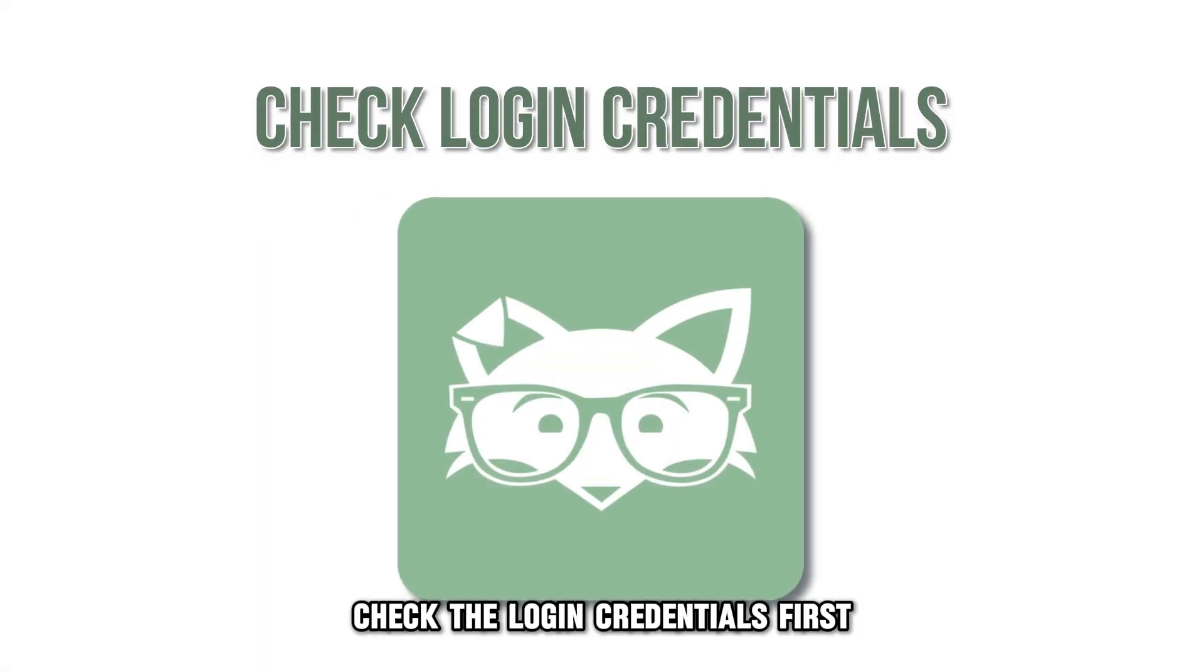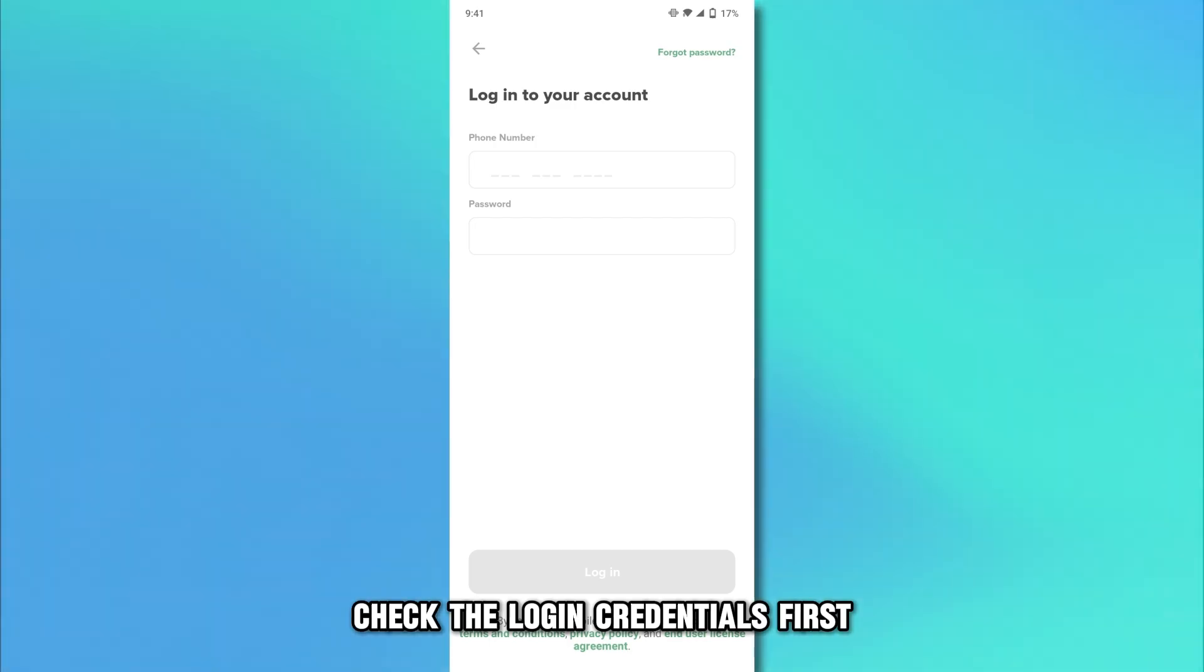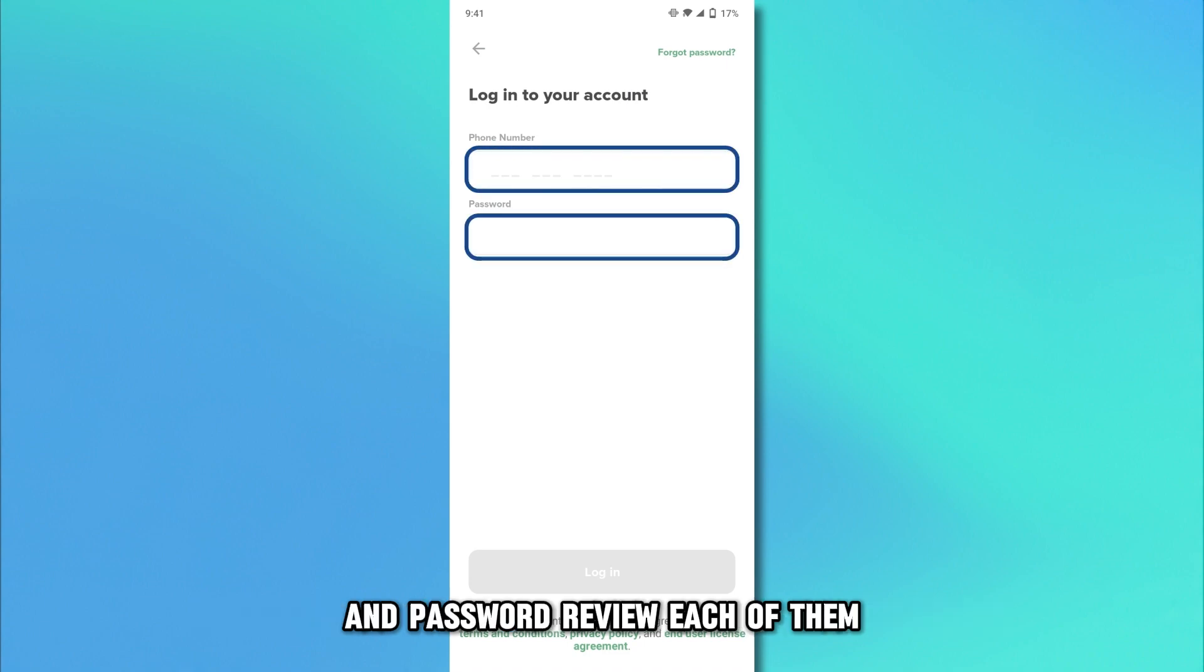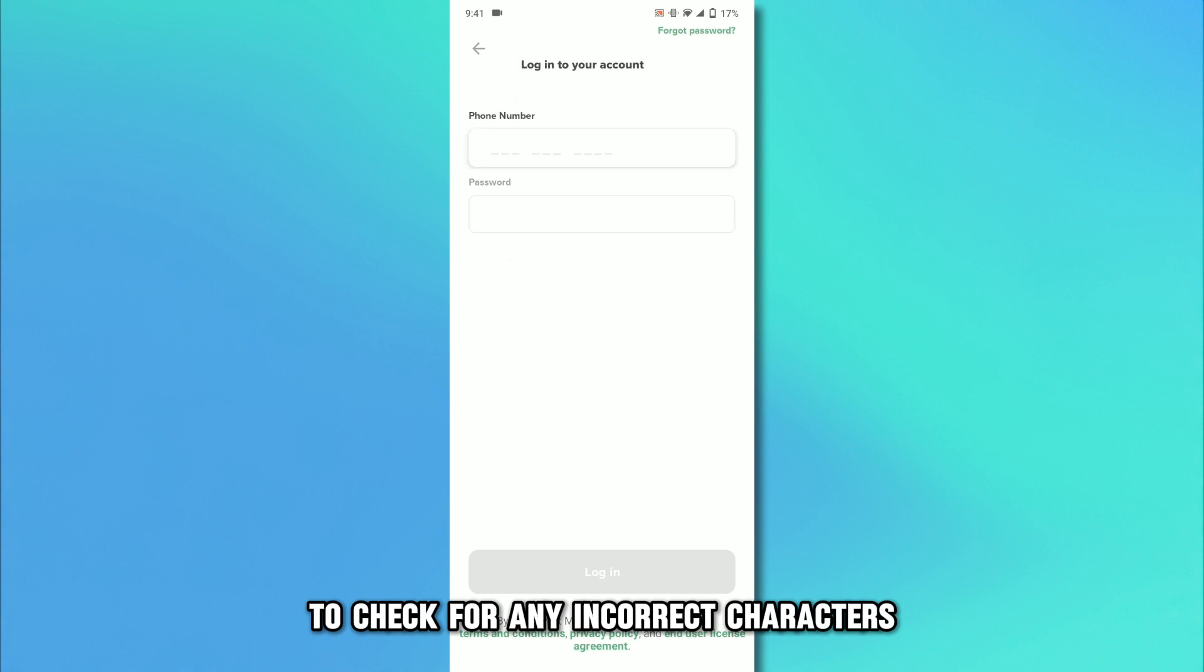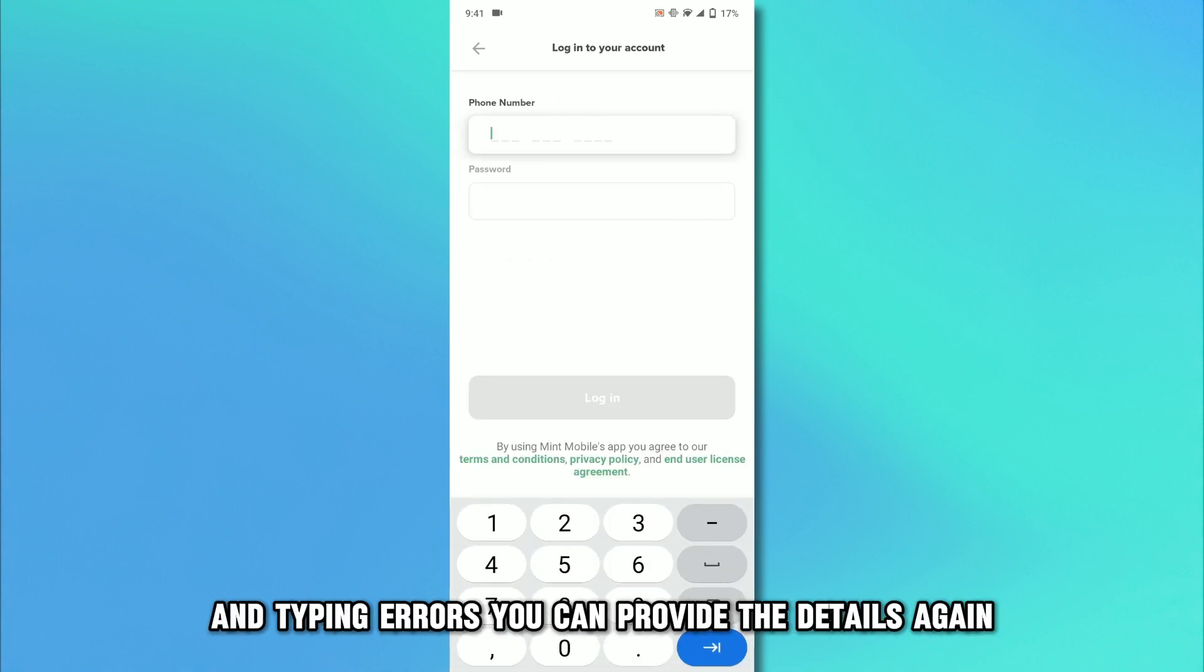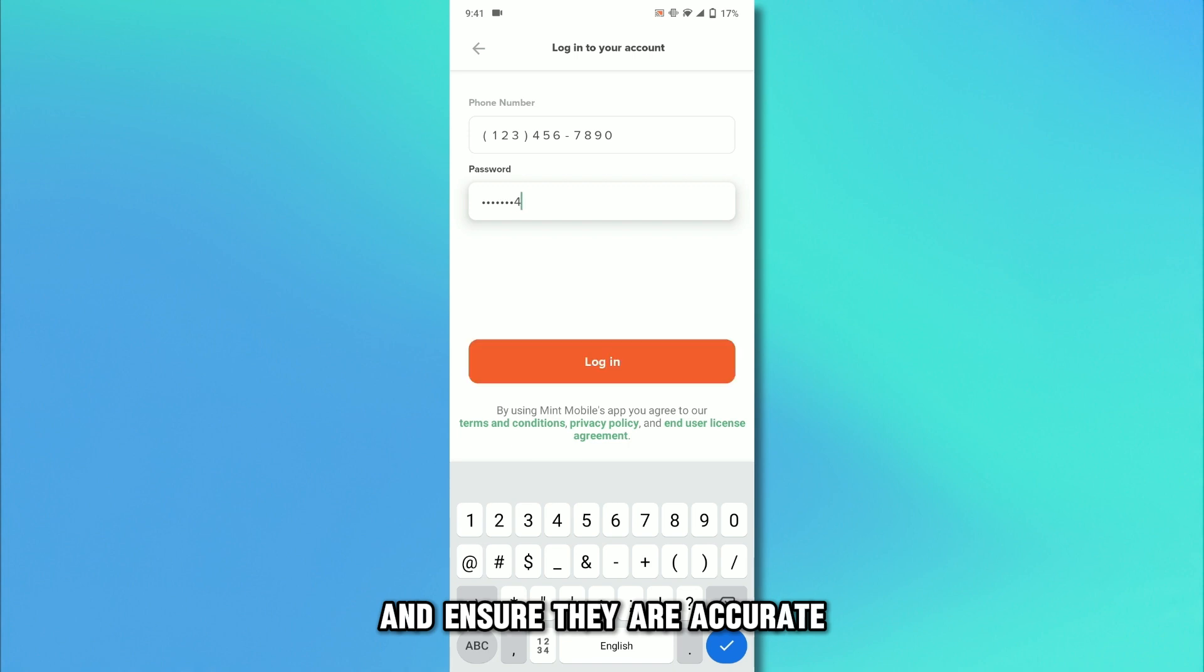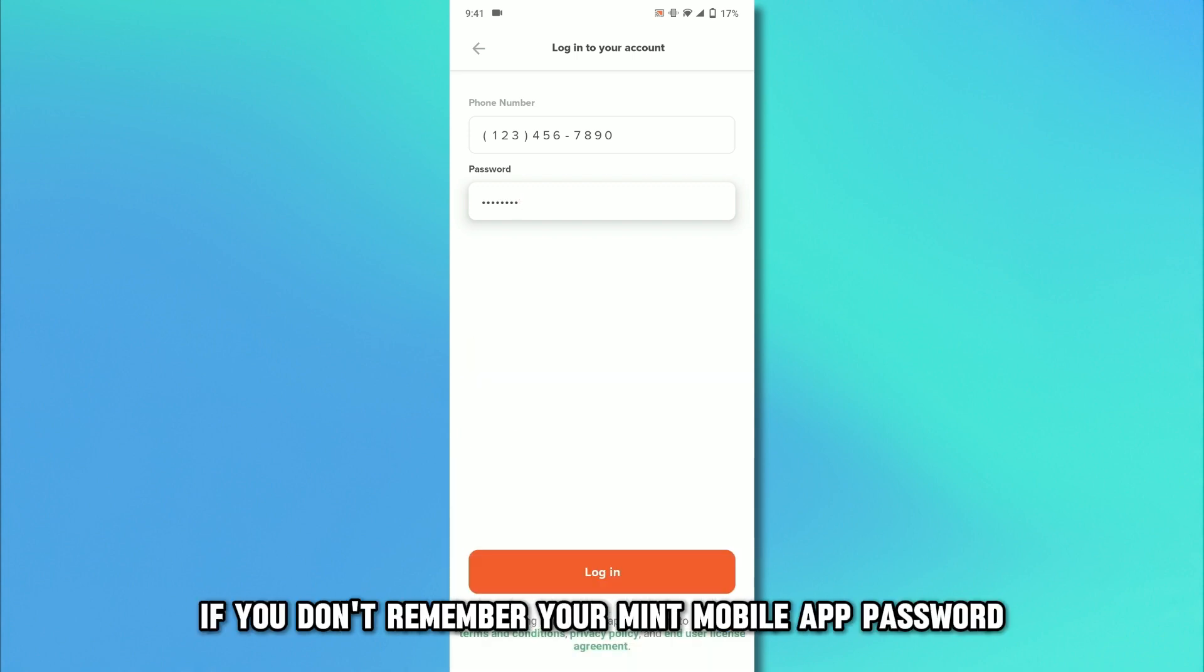Check the login credentials. First, ensure that you're entering the accurate phone number and password. Review each of them to check for any incorrect characters and typing errors. You can provide the details again and ensure they're accurate. If you don't remember your Mint Mobile app password,